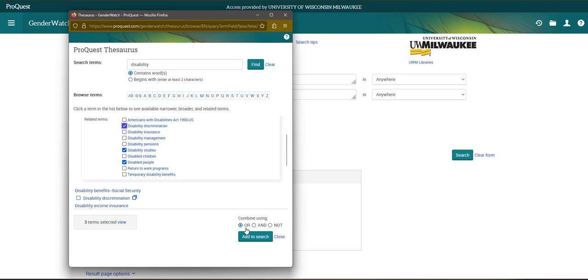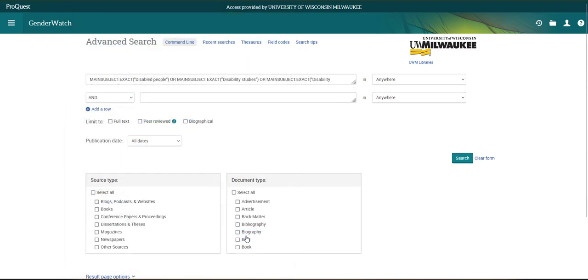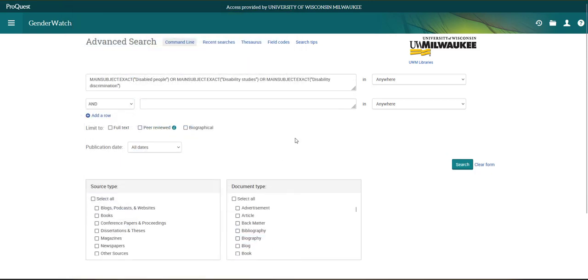And then I will see that this or radial is highlighted and I'm going to add that to my search. And up here we can see that all of these terms are now added to the search bar.